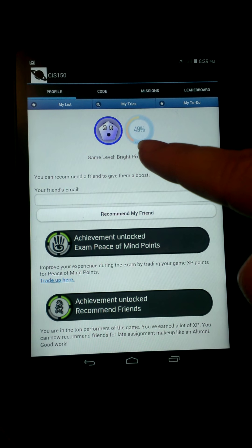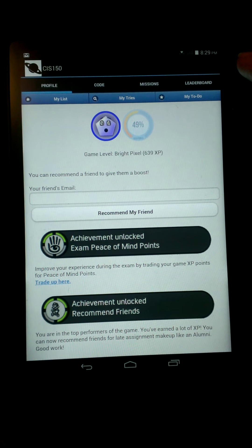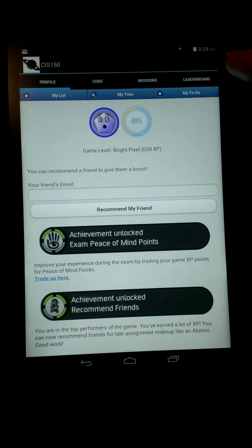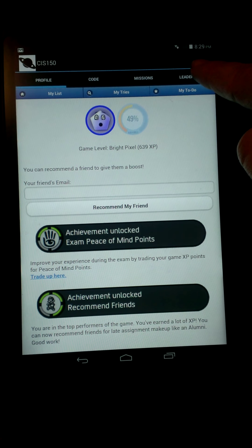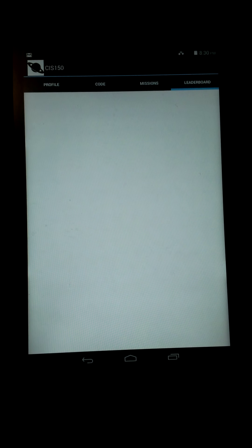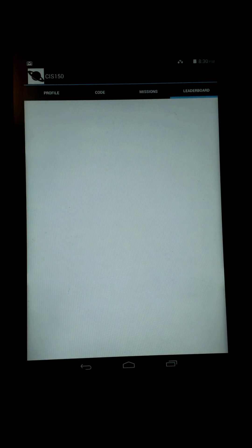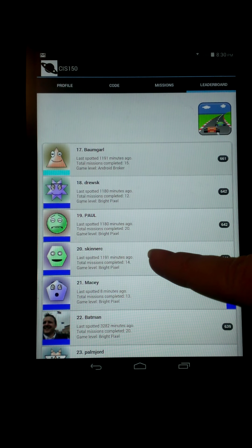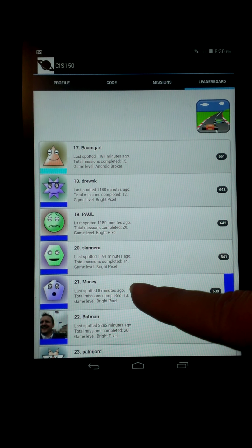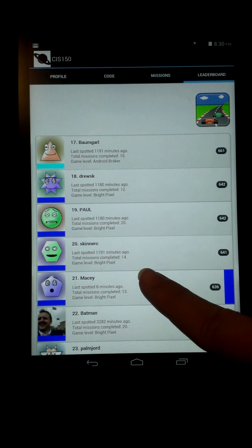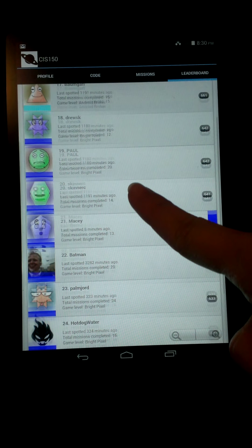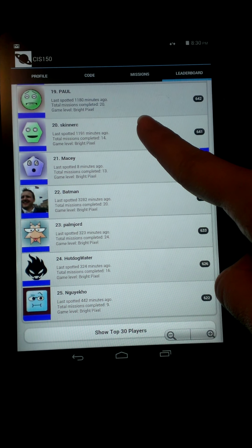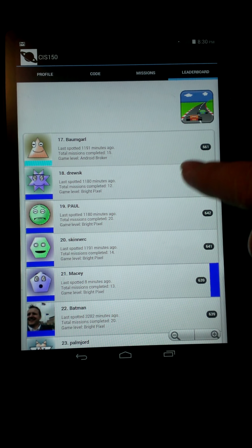And then it also has another tab in the upper corner about the leadership board, and that goes to see who's high. So I am 21 out of everyone, so I guess I'm not too bad.